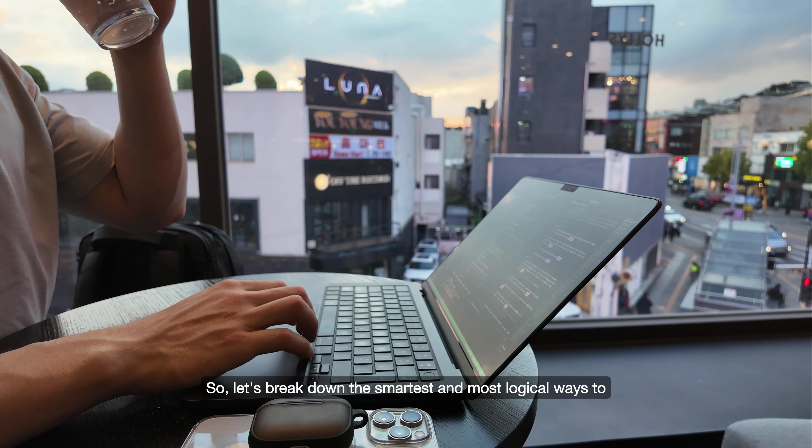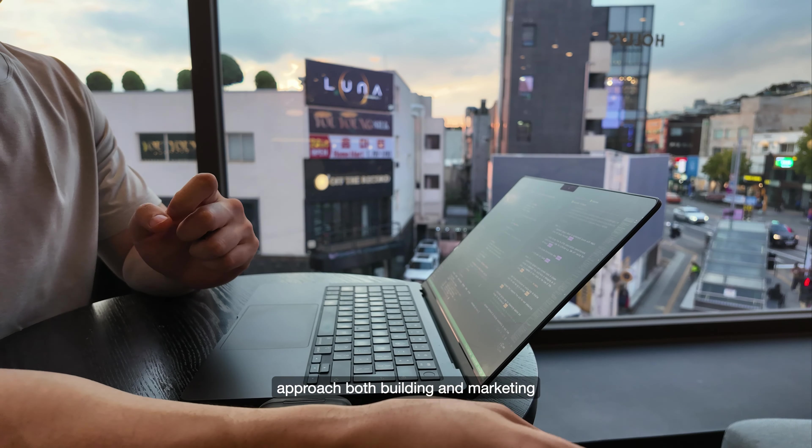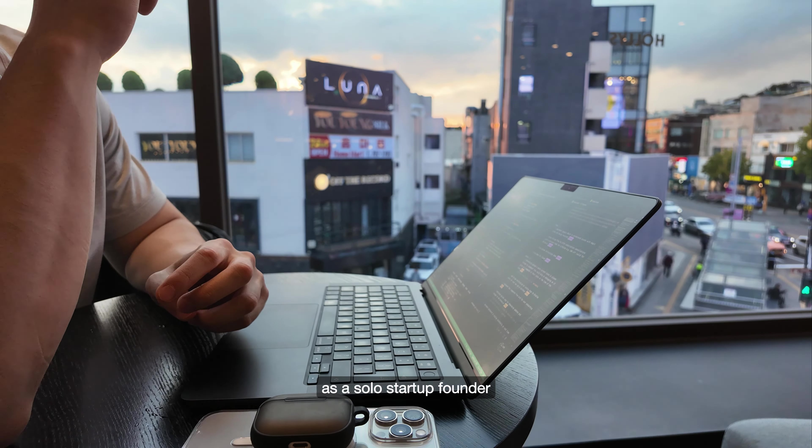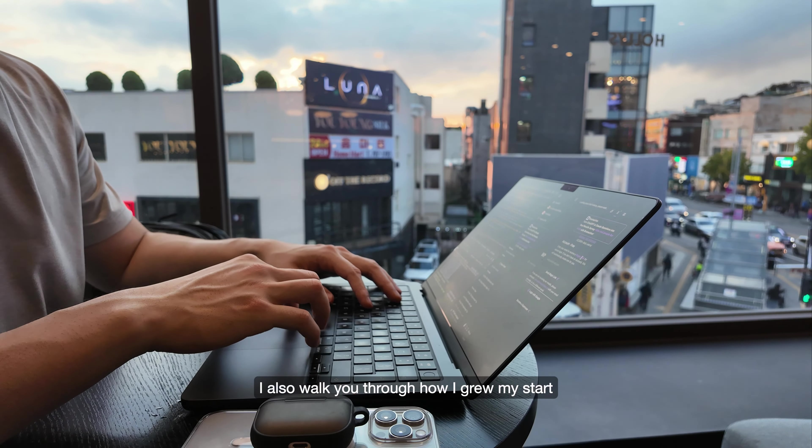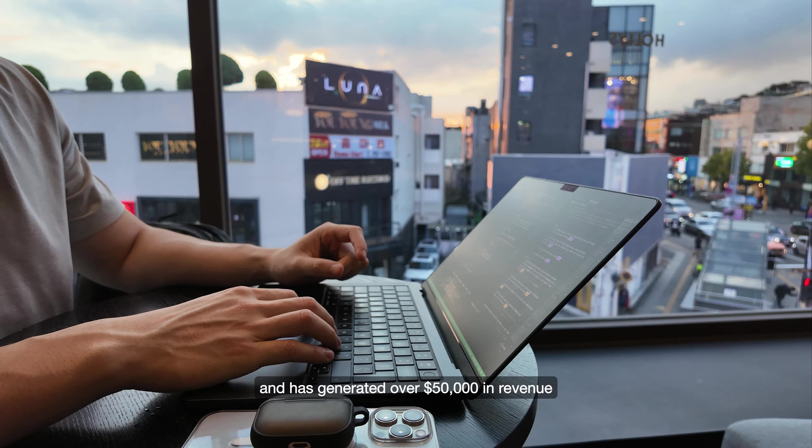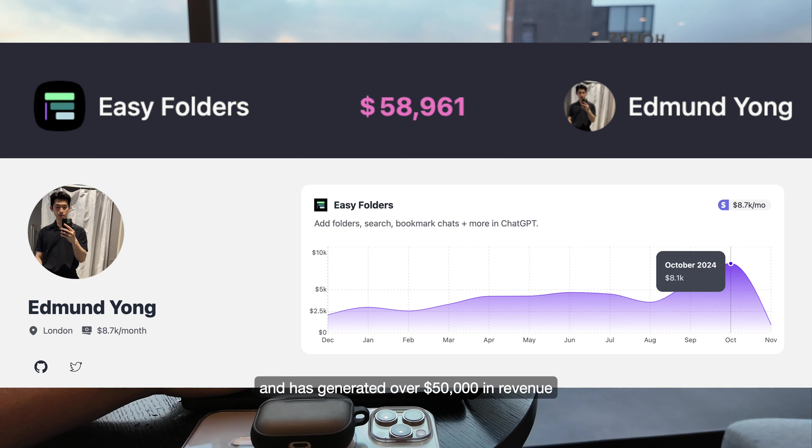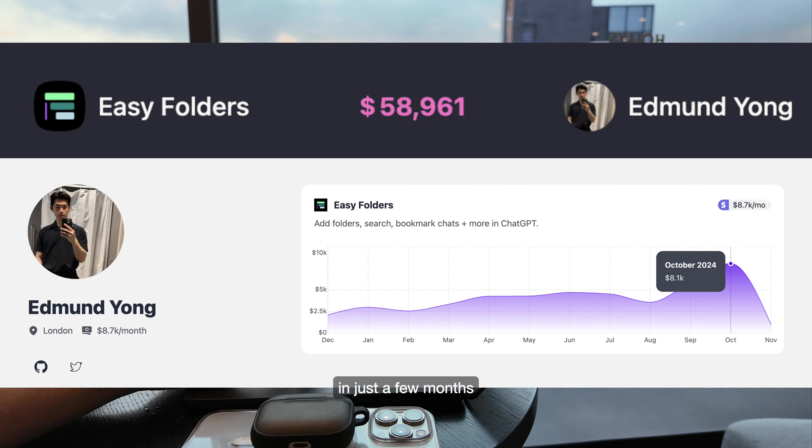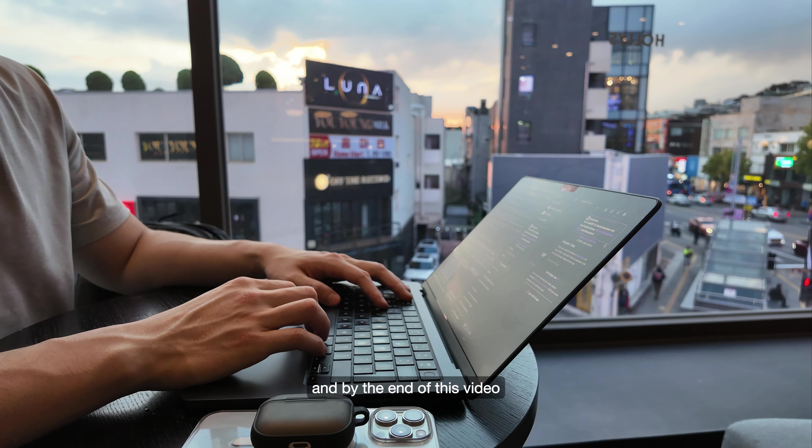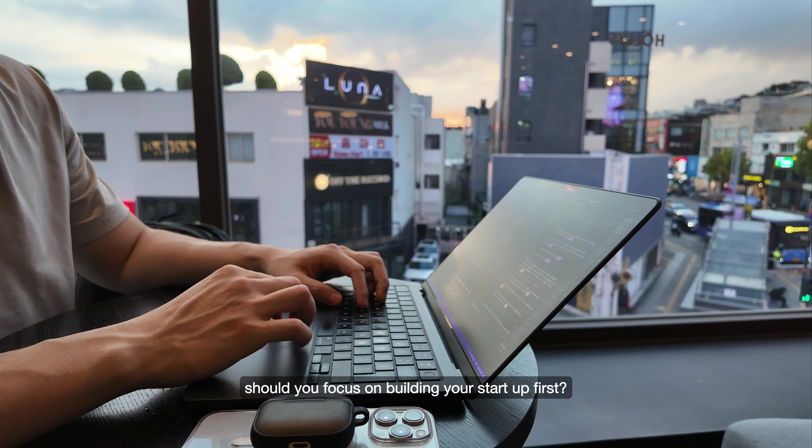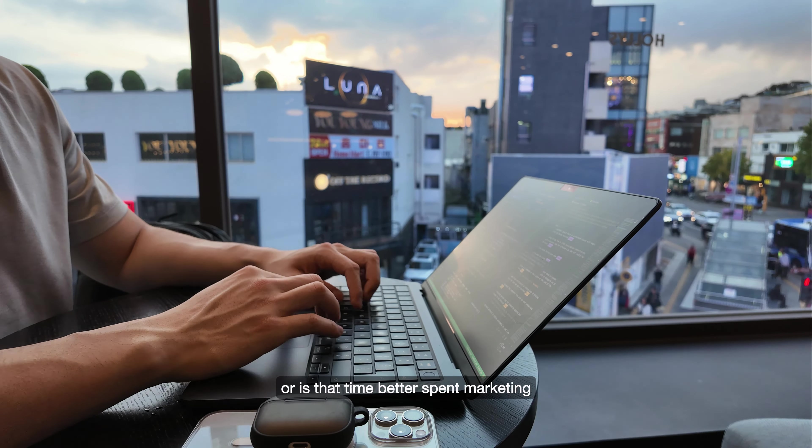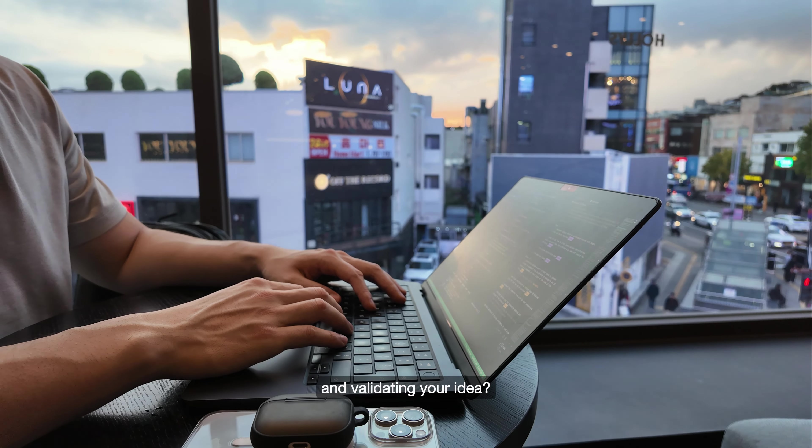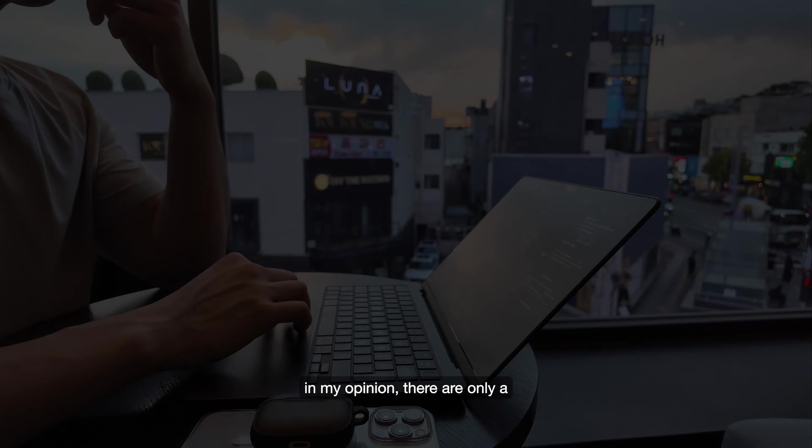So let's break down the smartest and most logical ways to approach both building and marketing as a solo startup founder. I'll also walk you through how I grew my startup to over 10,000 users and generated over $50,000 in revenue in just a few months. And by the end of this video, you'll have a clear answer: should you focus on building your startup first, or is that time better spent marketing and validating your idea?